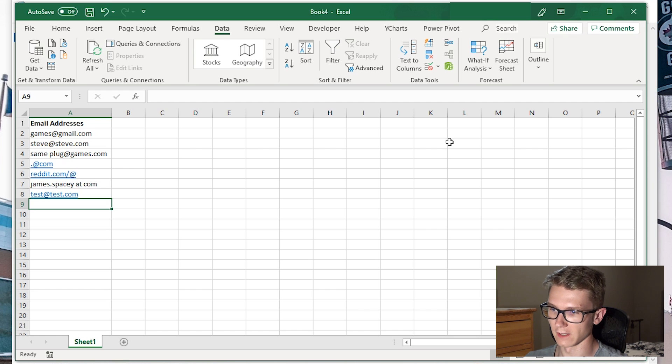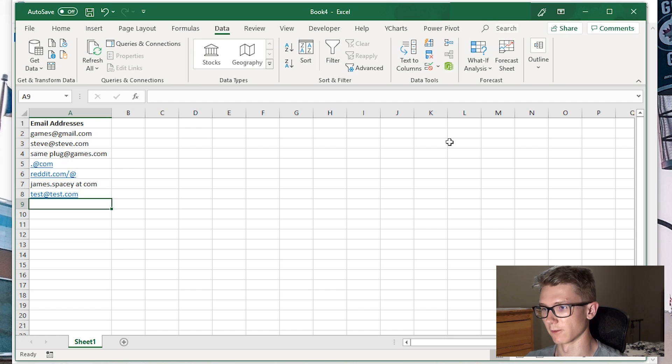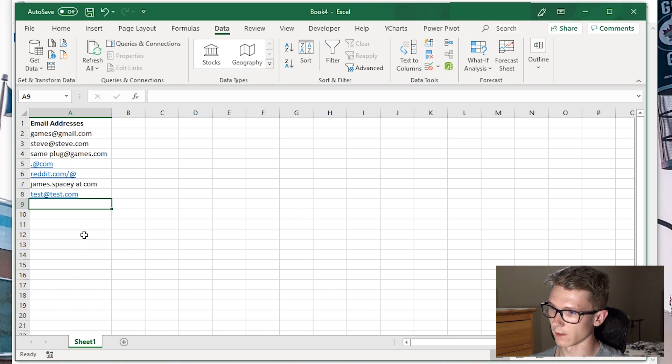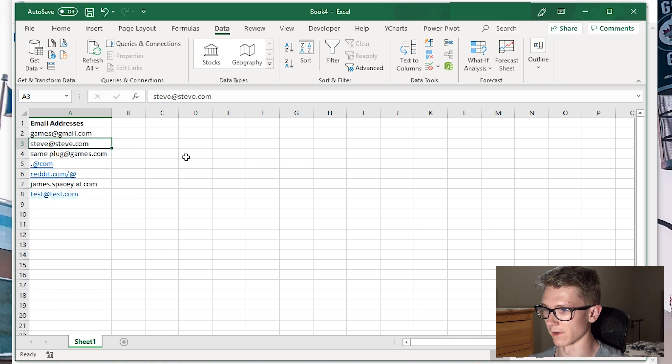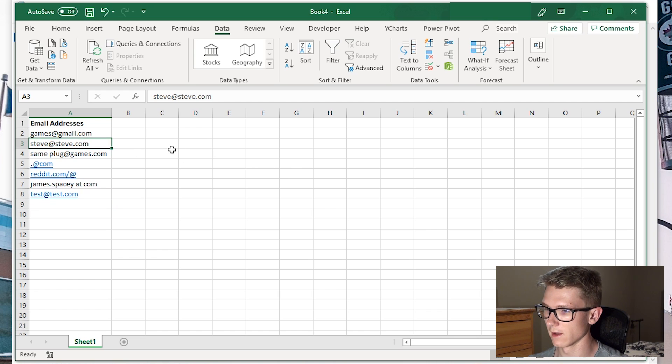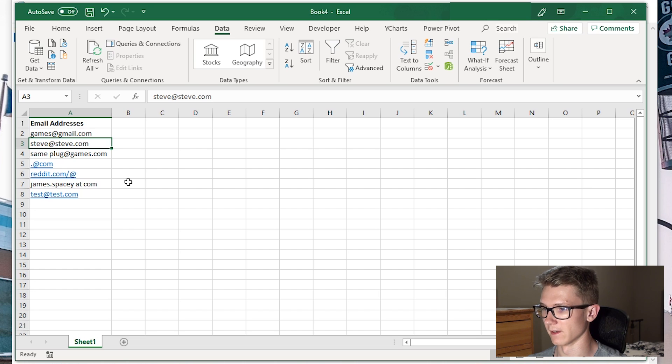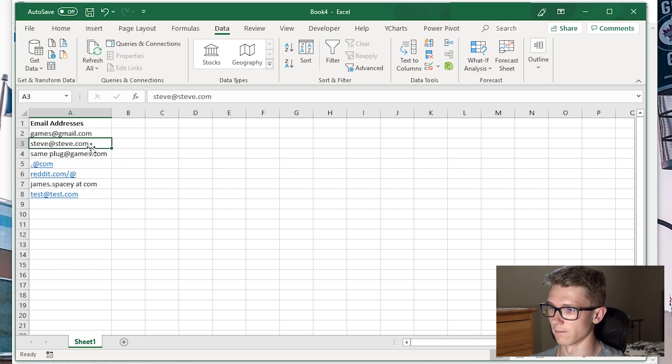I have a number of email addresses here, some of which are valid and some are not. In this video, we're going to identify which ones are valid and get rid of the invalid ones, as well as prevent anyone from entering any more invalid email addresses into the column.